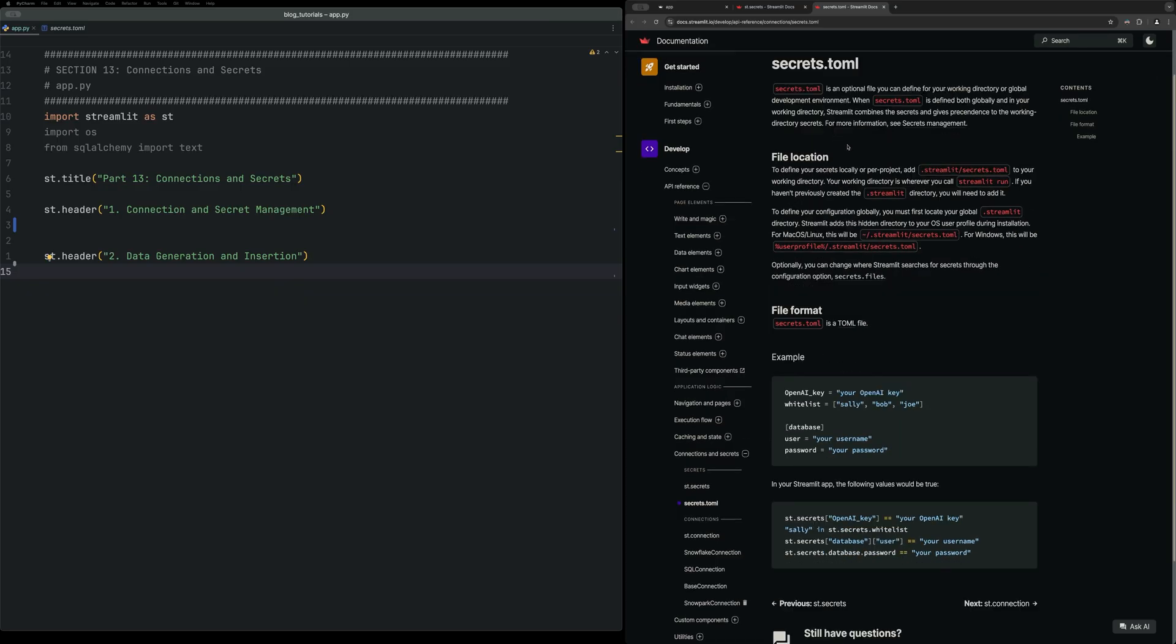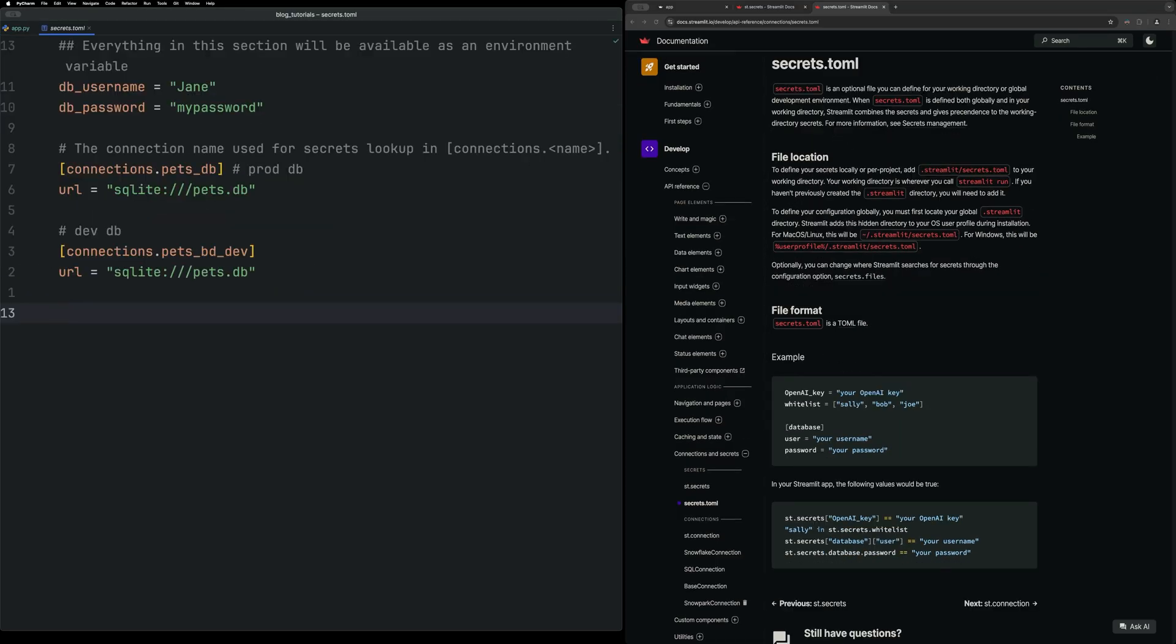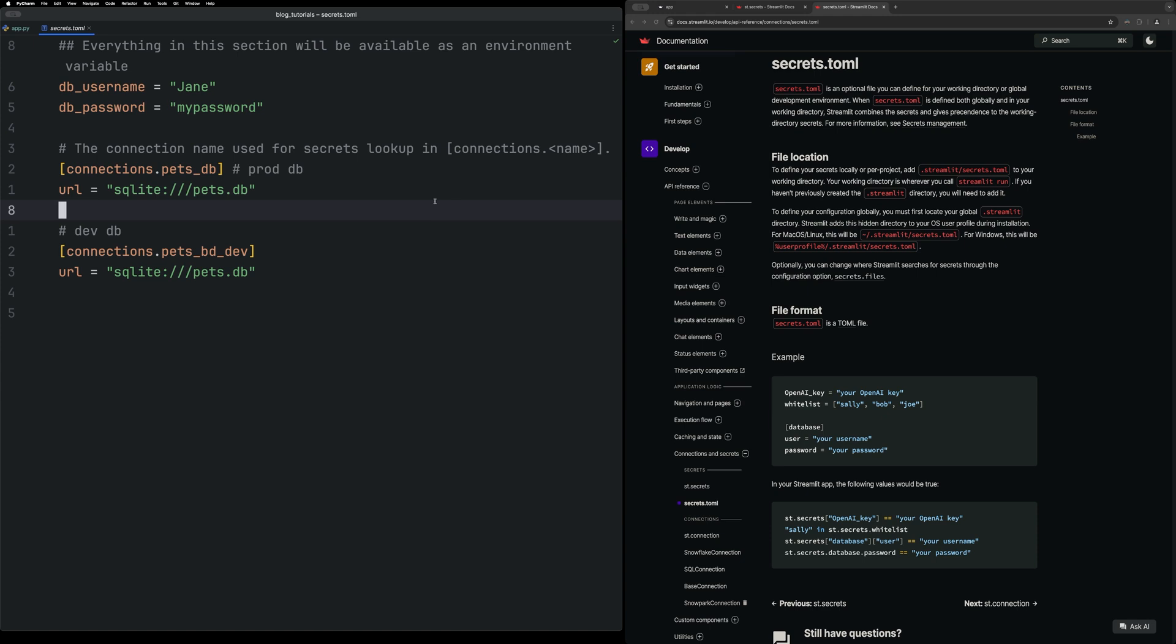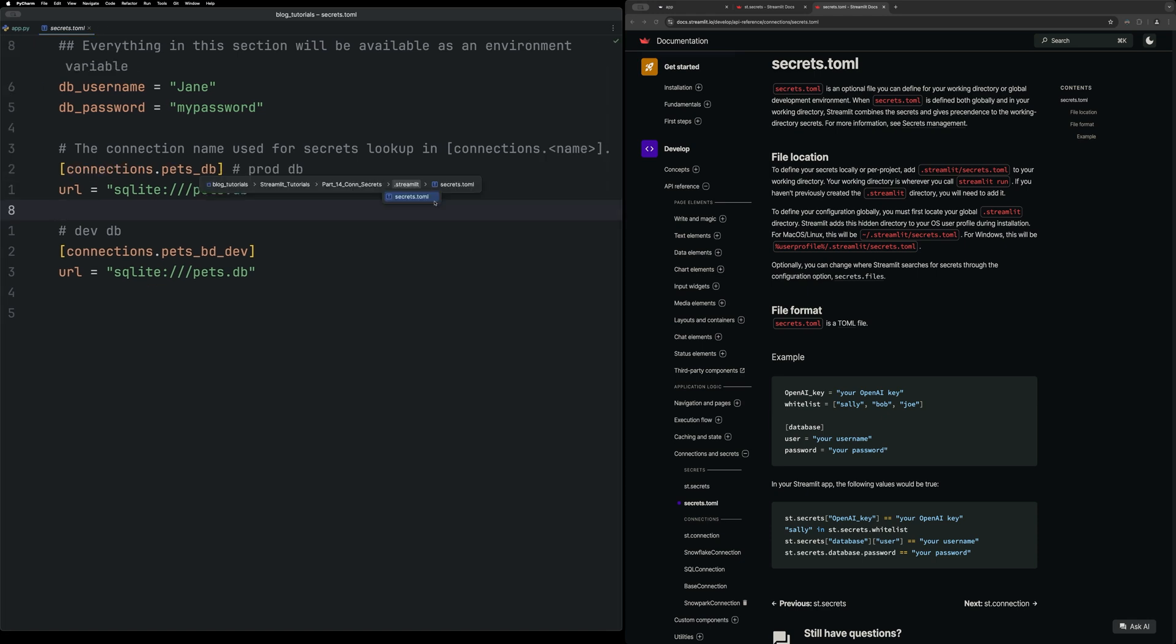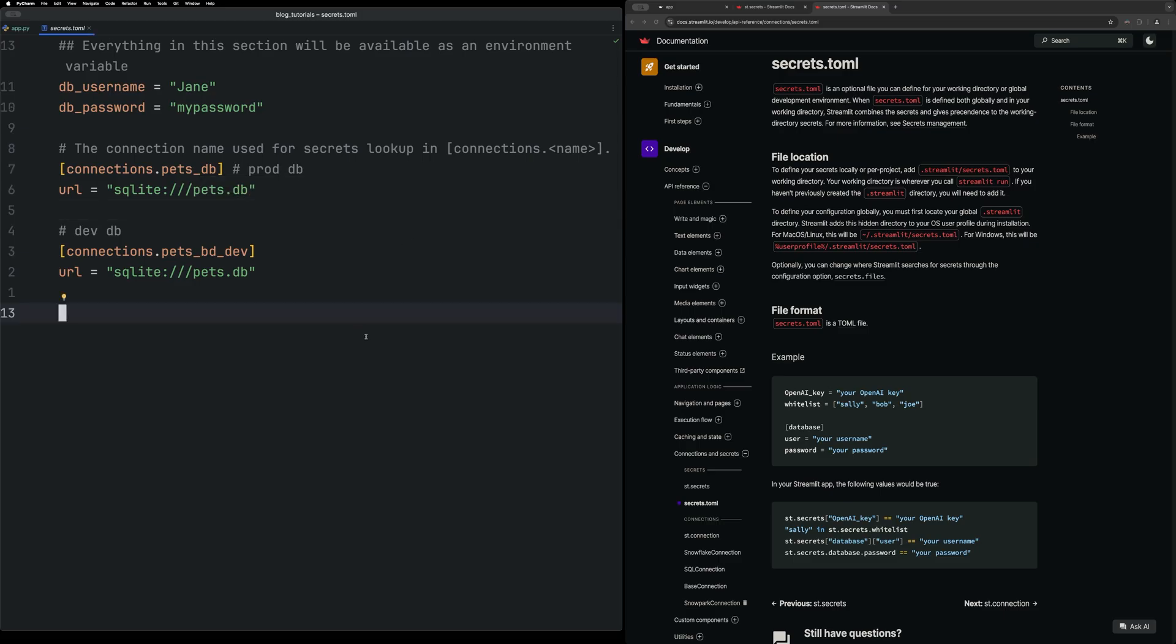The secrets.toml, let me go to it also in the code, learn about how to store secrets. This is in the .streamlit folder within the root directory of your project, as you can see on my screen. And then you put a file in there called secrets.toml to store all the secrets. Also make sure to add this to your gitignore so you're not sharing any secrets on GitHub.